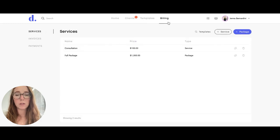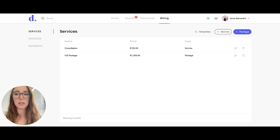And then billing has your services where you can add your services and packages, the invoices and payments.